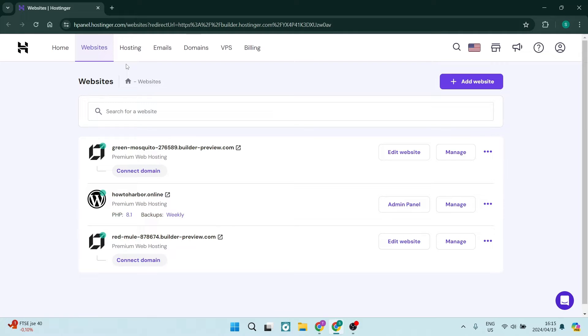Ladies and gentlemen, welcome to the channel. I'm going to show you how to create a contact form in Hostinger, so let us get in.